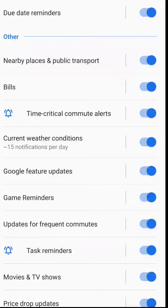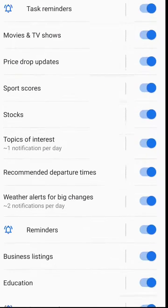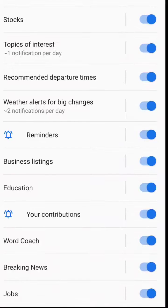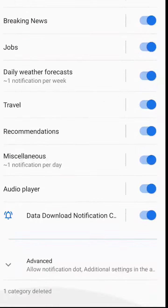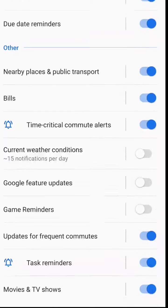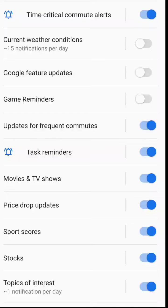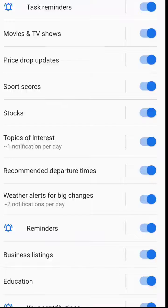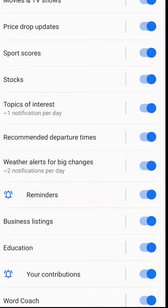It keeps giving me weather information which I don't want, so I'll scroll down to find it. There's weather conditions, Google feature updates, and game reminders — I don't want these, so I'll turn them off. I still want Google to remind me of things that I ask it to remind me, so I won't turn off notifications for reminders.